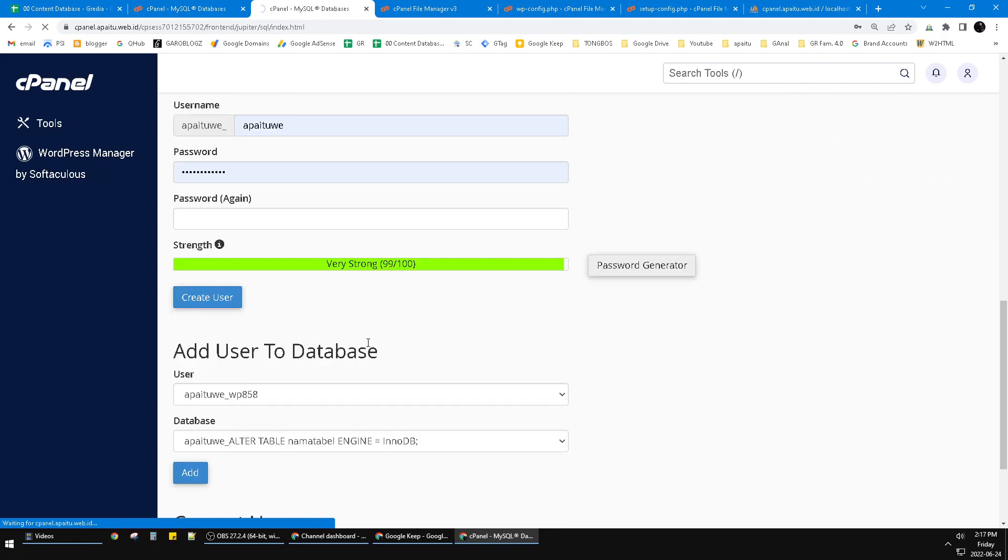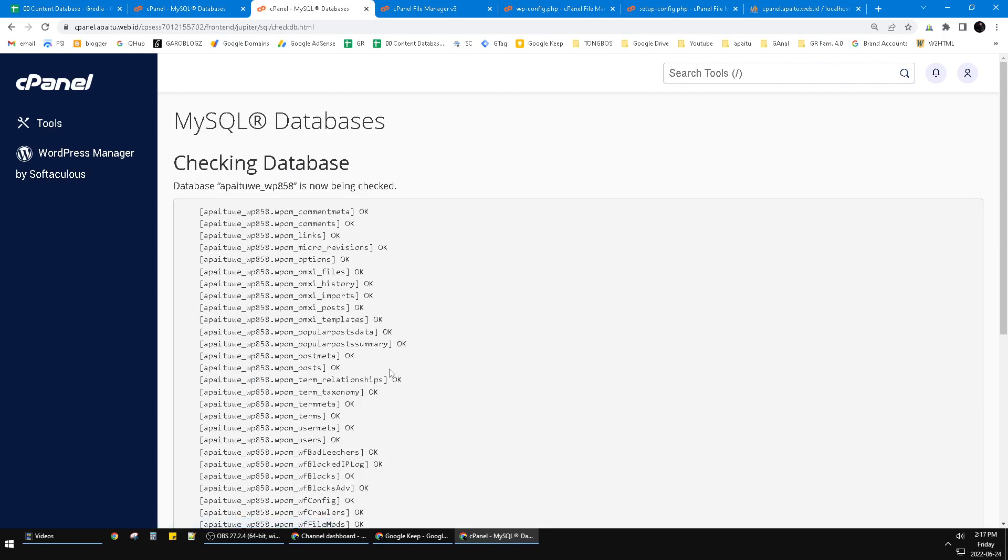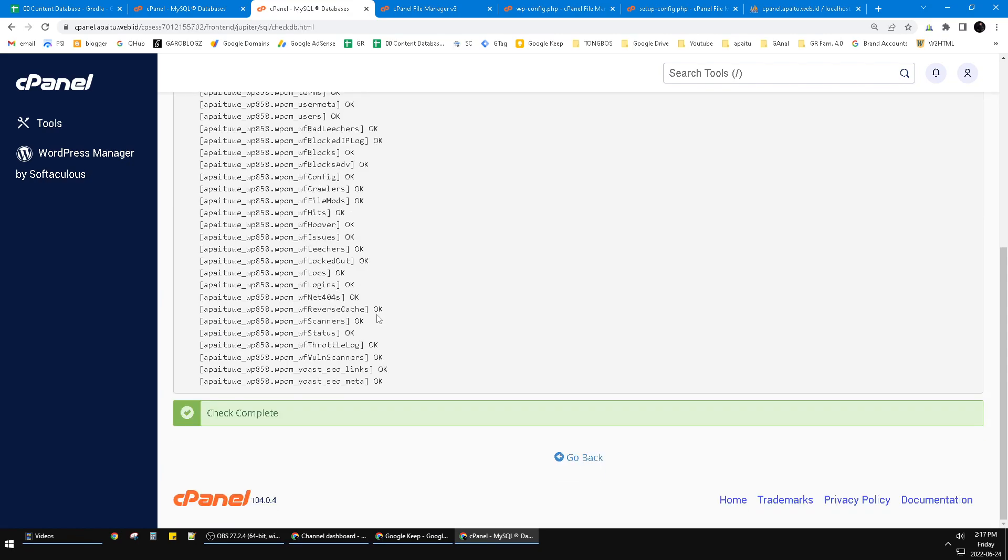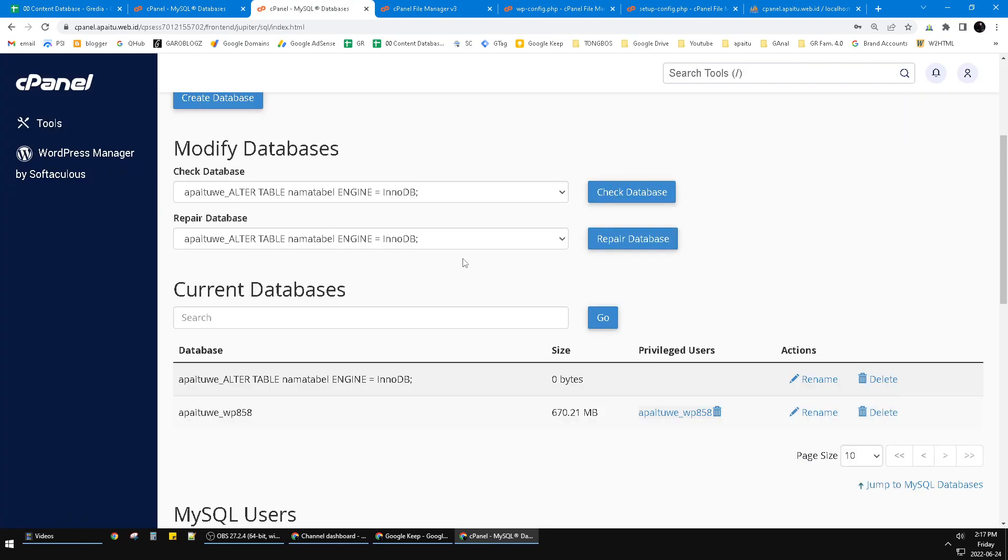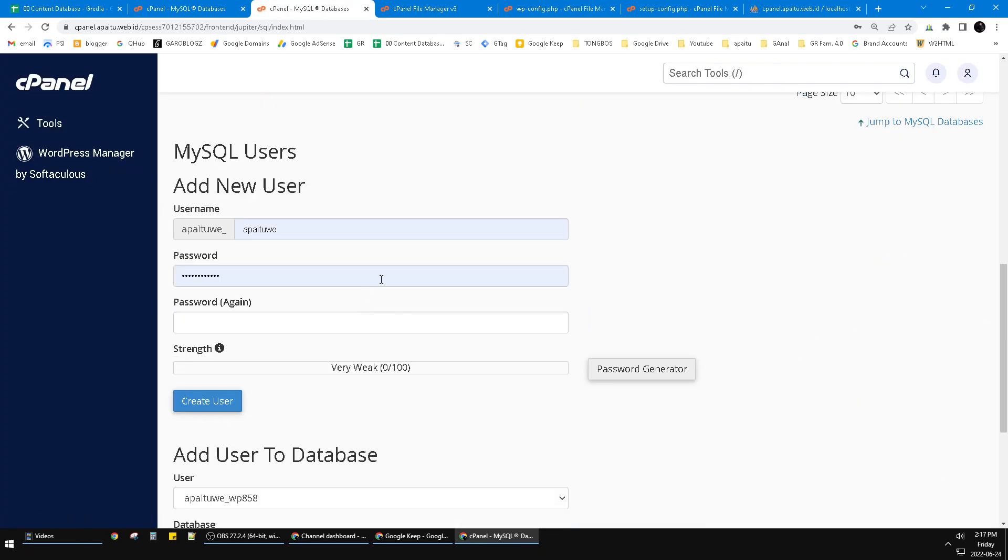For example, this database. The important thing is you have to create a user to access that database.